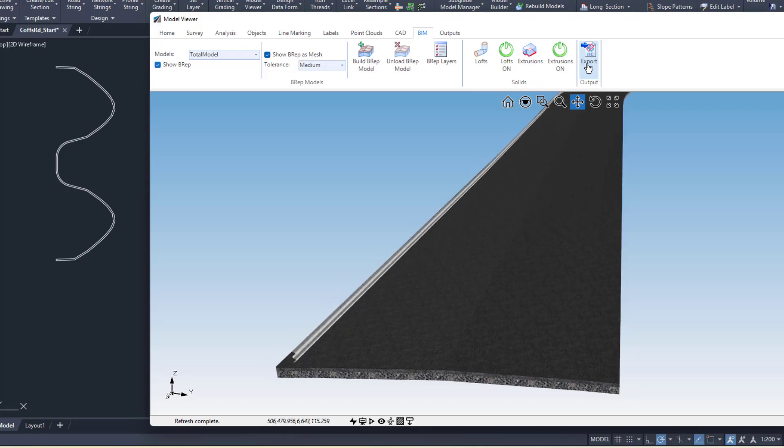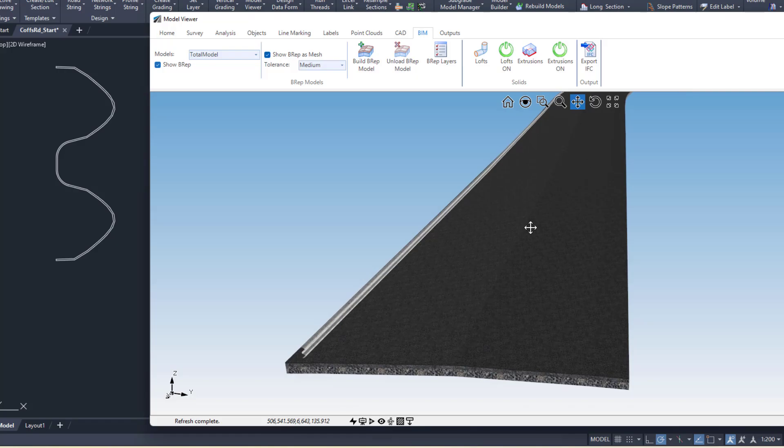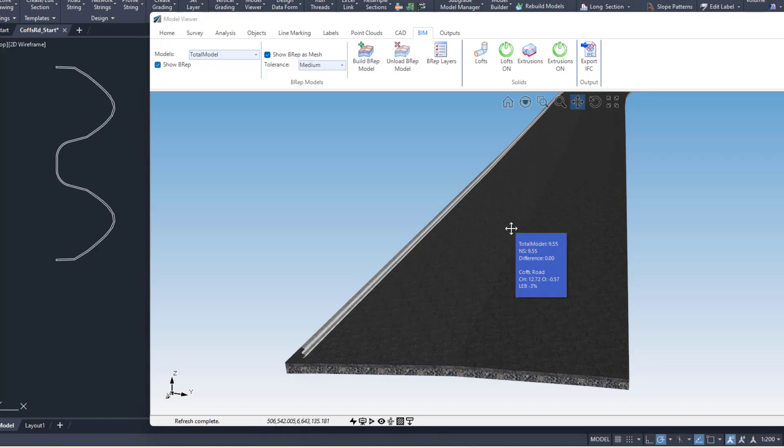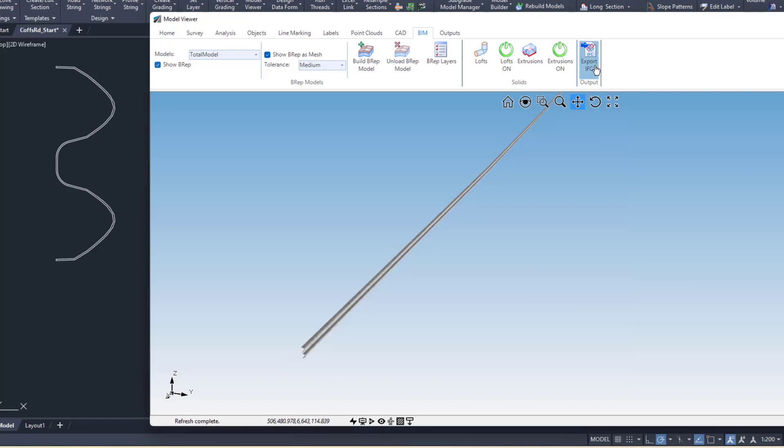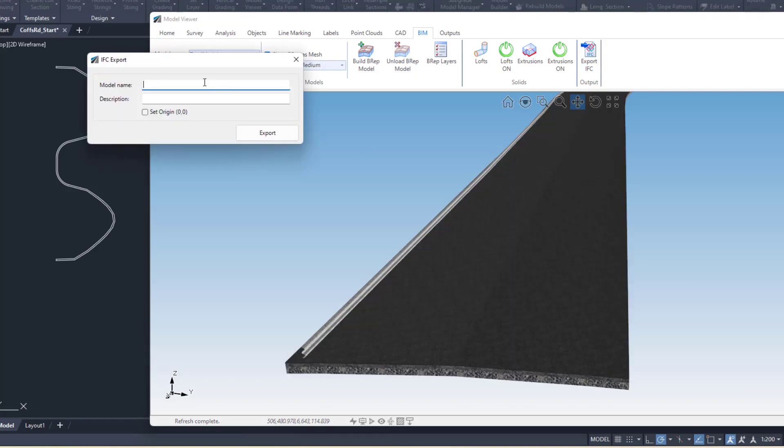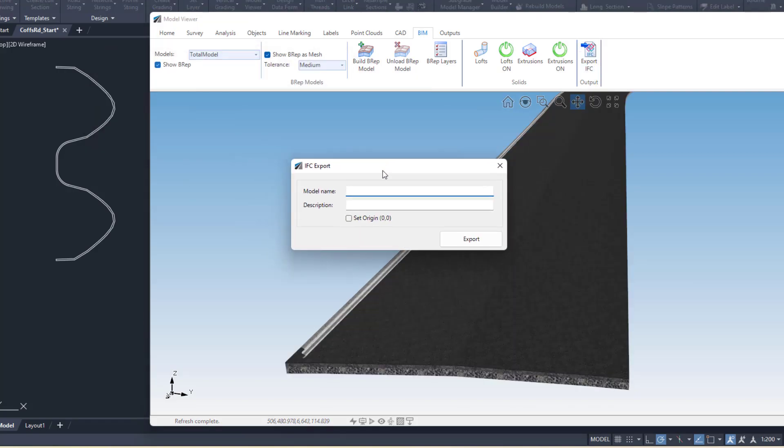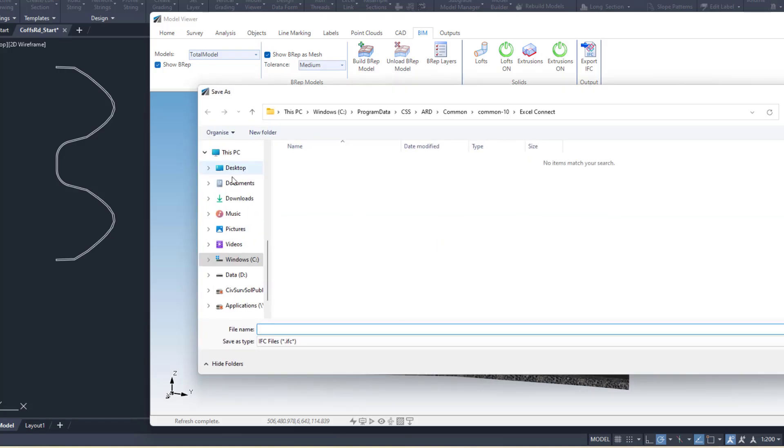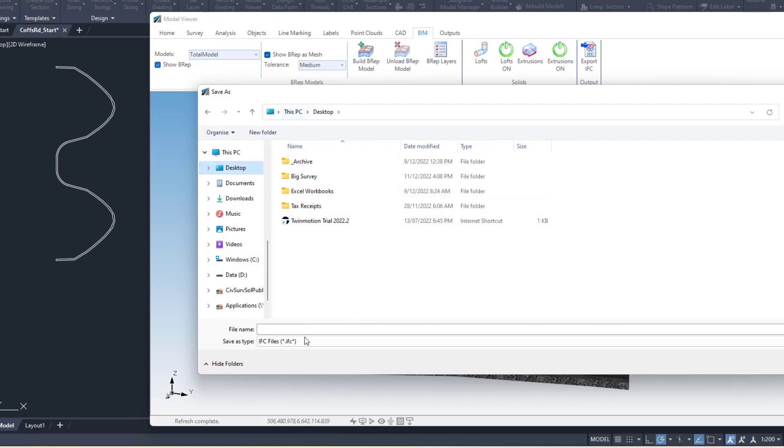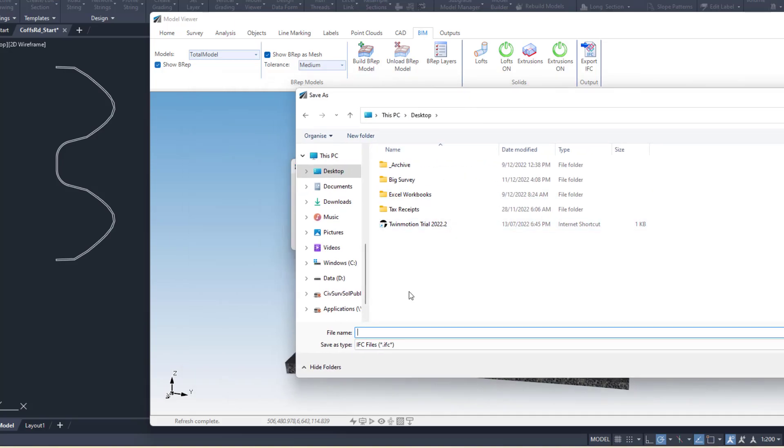They can also be included in the IFC output. We have improved the IFC output a lot. So let's go and output an IFC file. I'll just call this one total model, click on Export, and I'll just put this on the desktop.